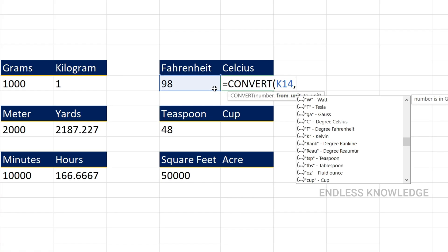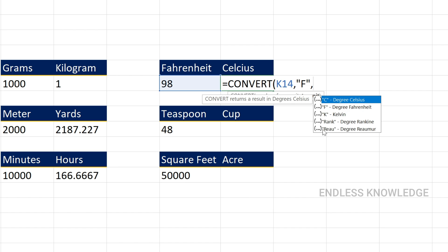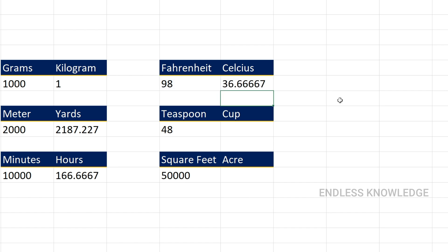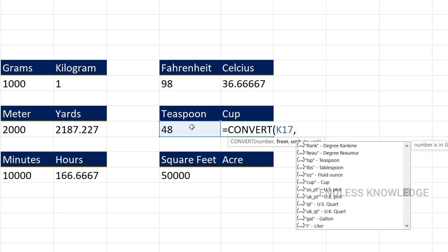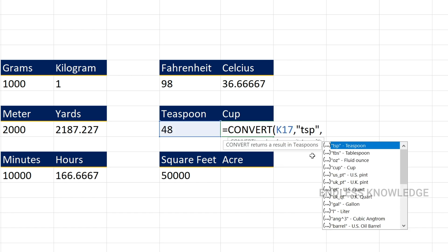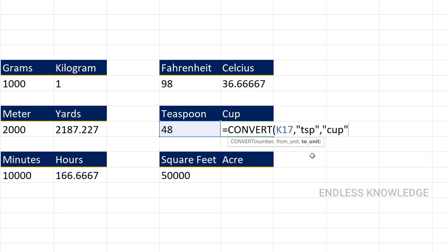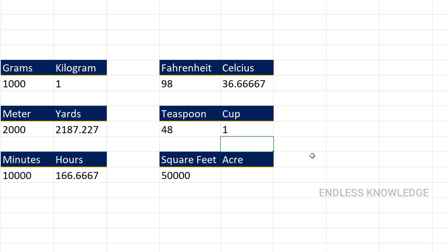Temperature: Fahrenheit to Celsius. Fahrenheit is the from unit, and we can convert to Celsius as the to unit. Tab and Enter. Next, volume based on teaspoon: the from unit is teaspoon, Tab, and the to unit is cup. So 48 teaspoons is equal to 1 cup.